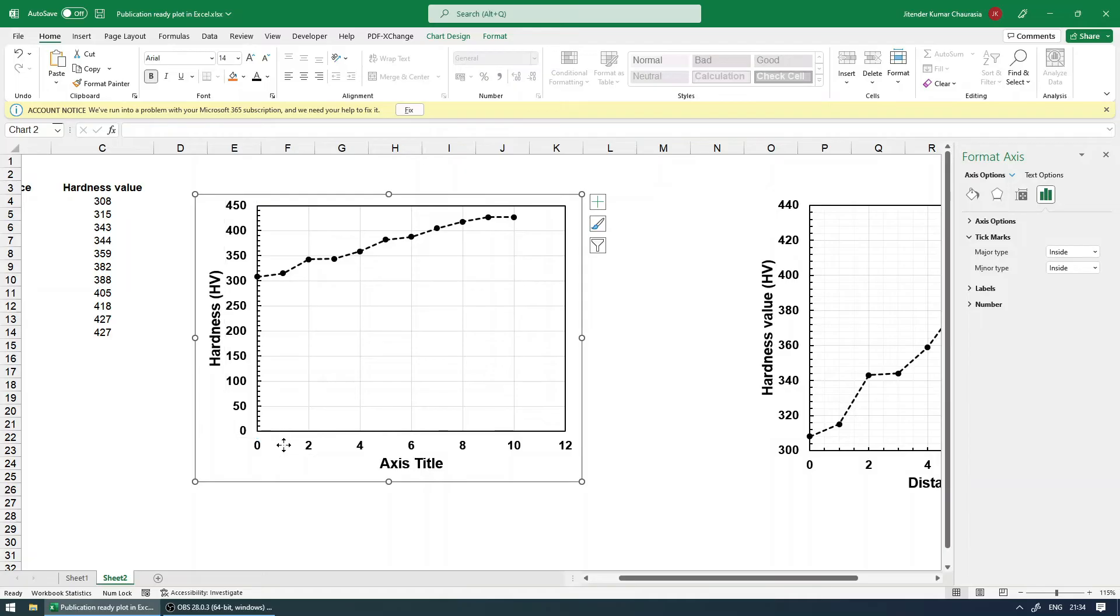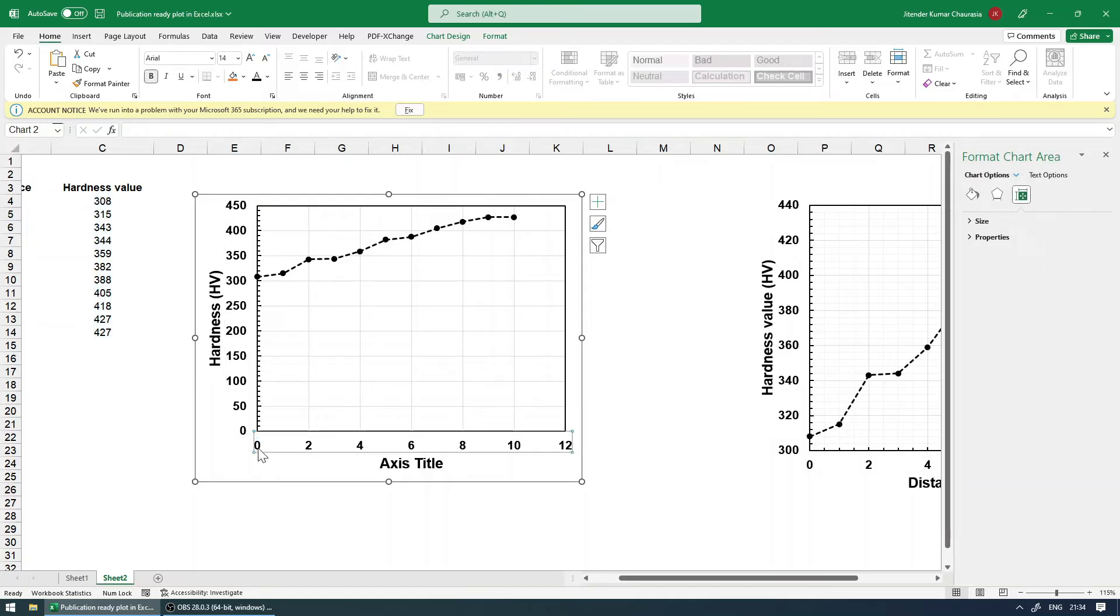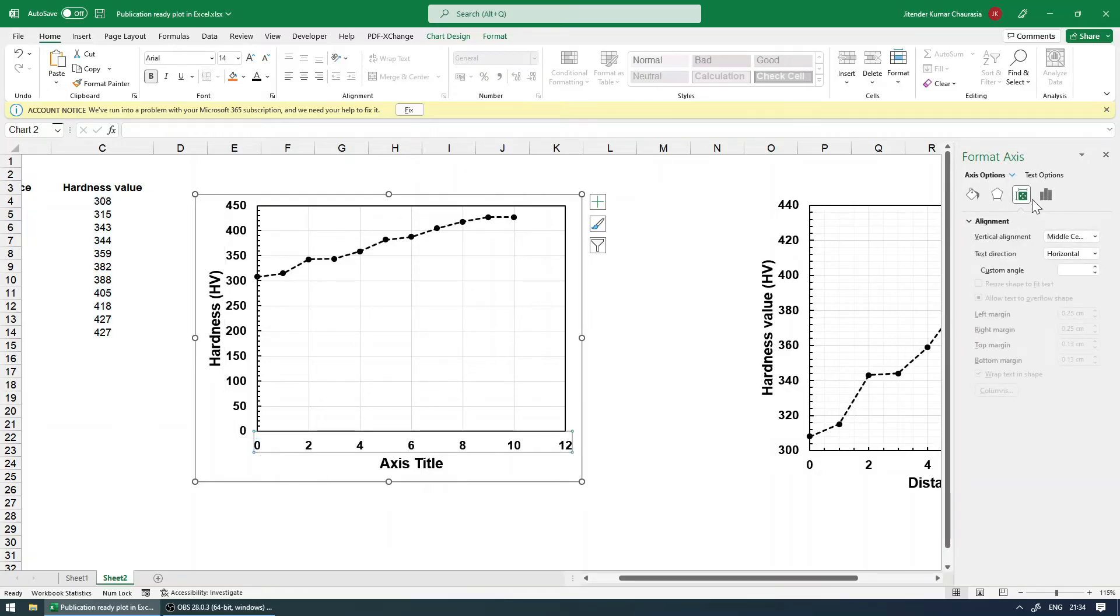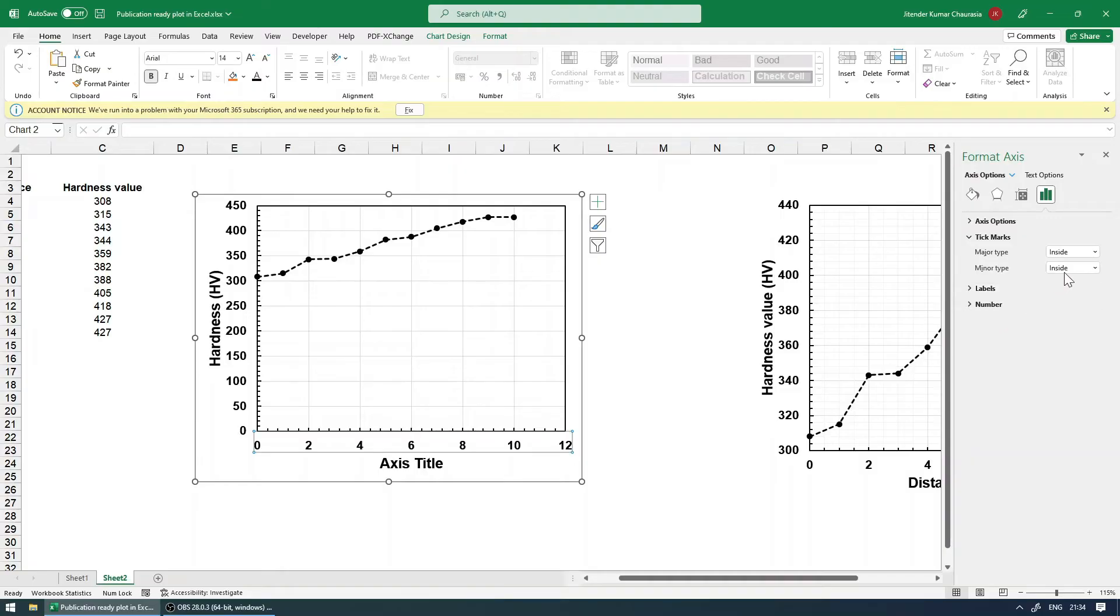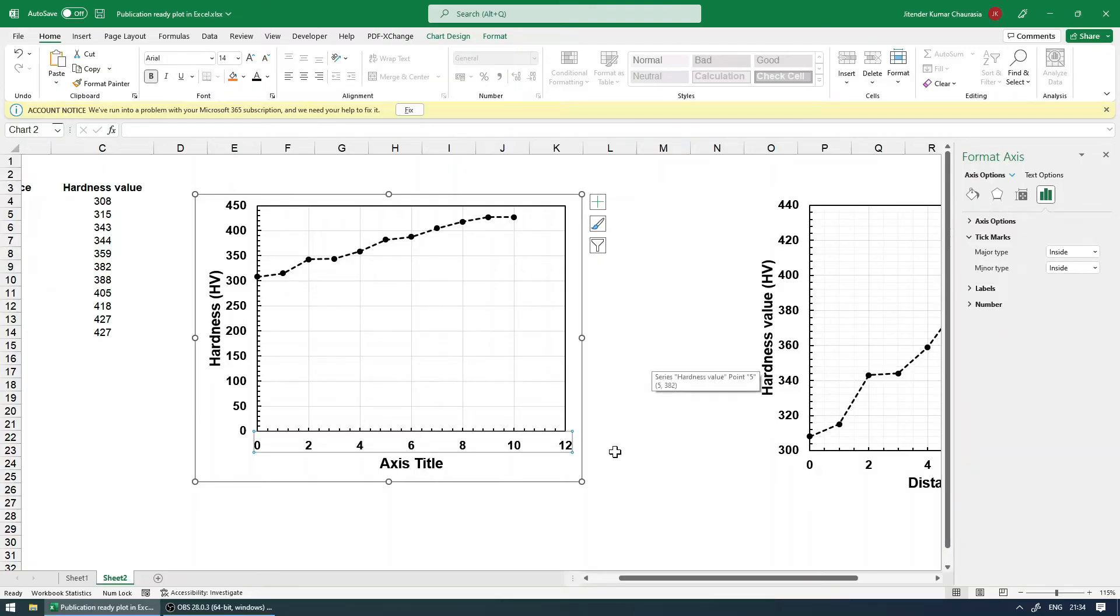Similar way we can do for the X axis as well. So select this, come to the axis option, tick mark, major inside, minor inside. In fact, if you wish, you can play around with the other options as well.